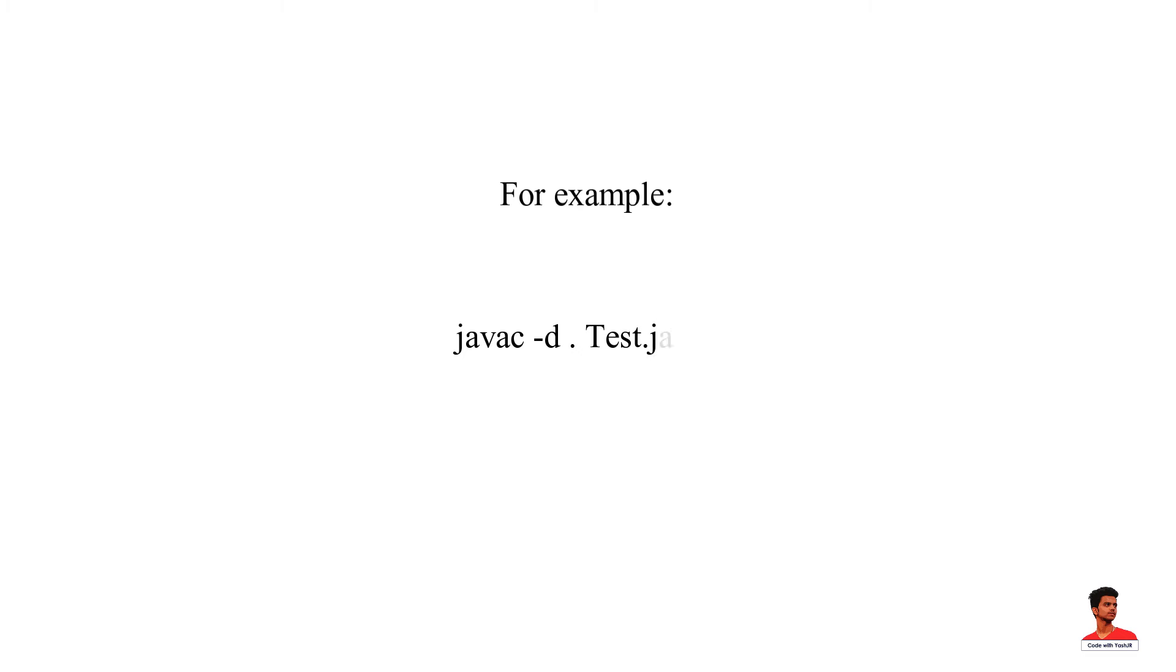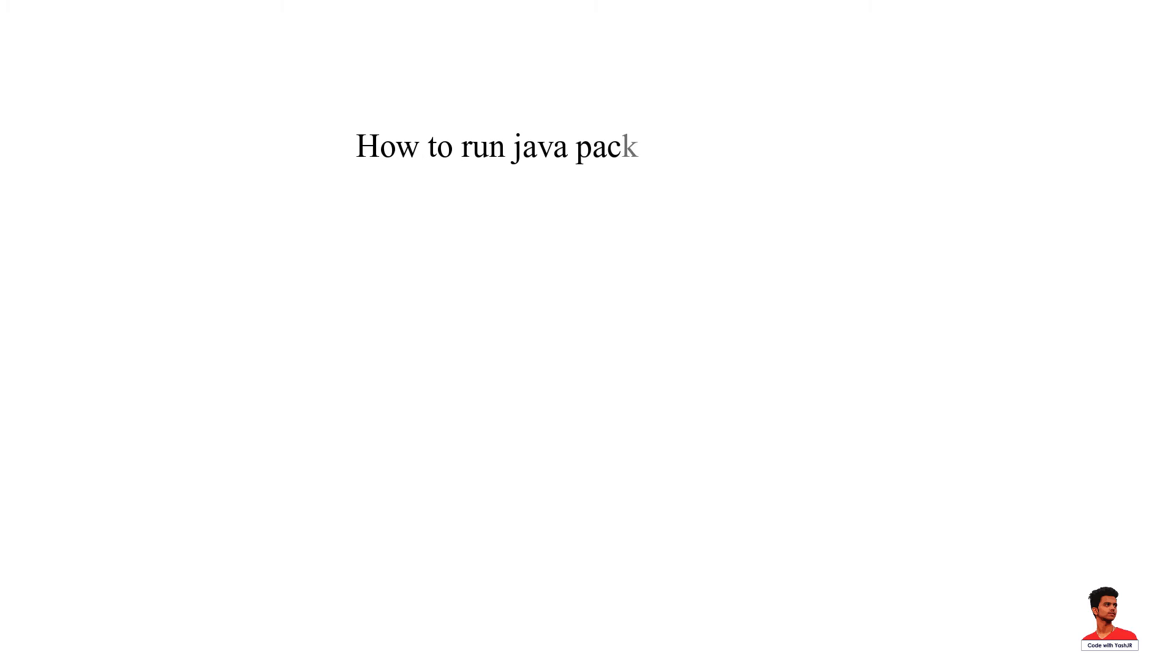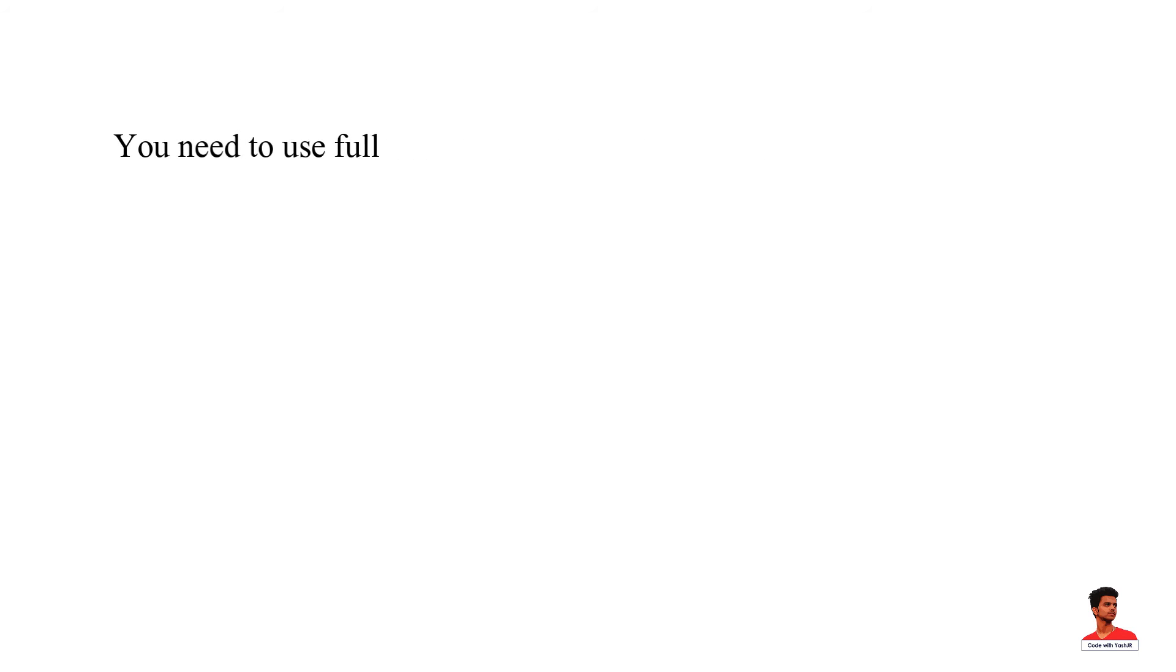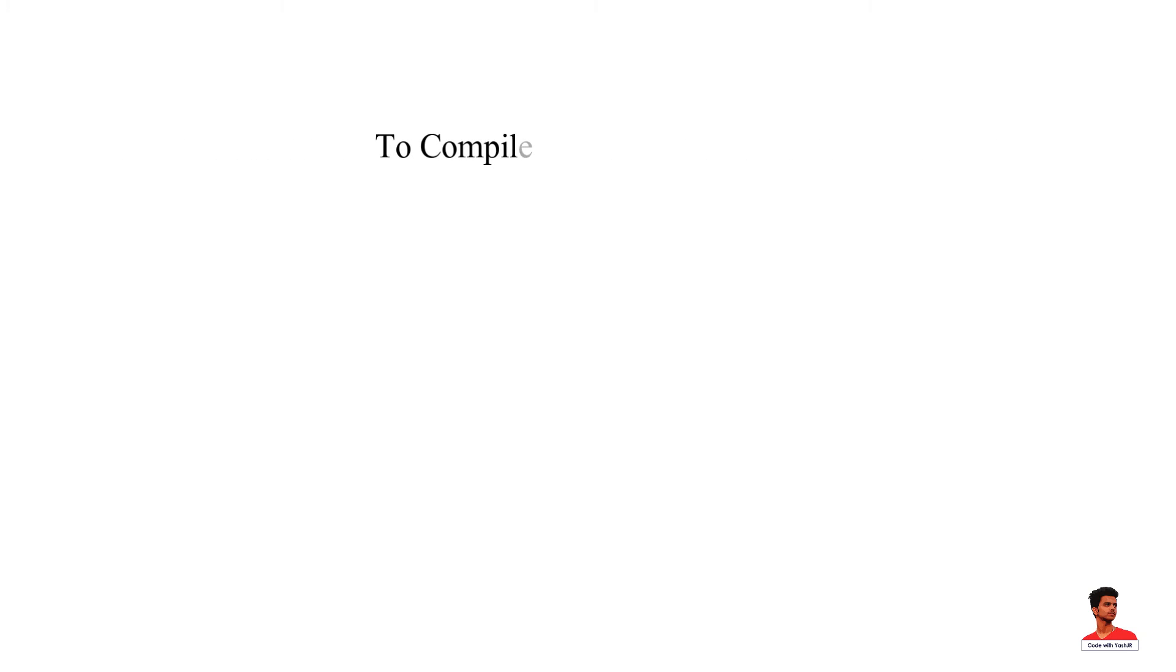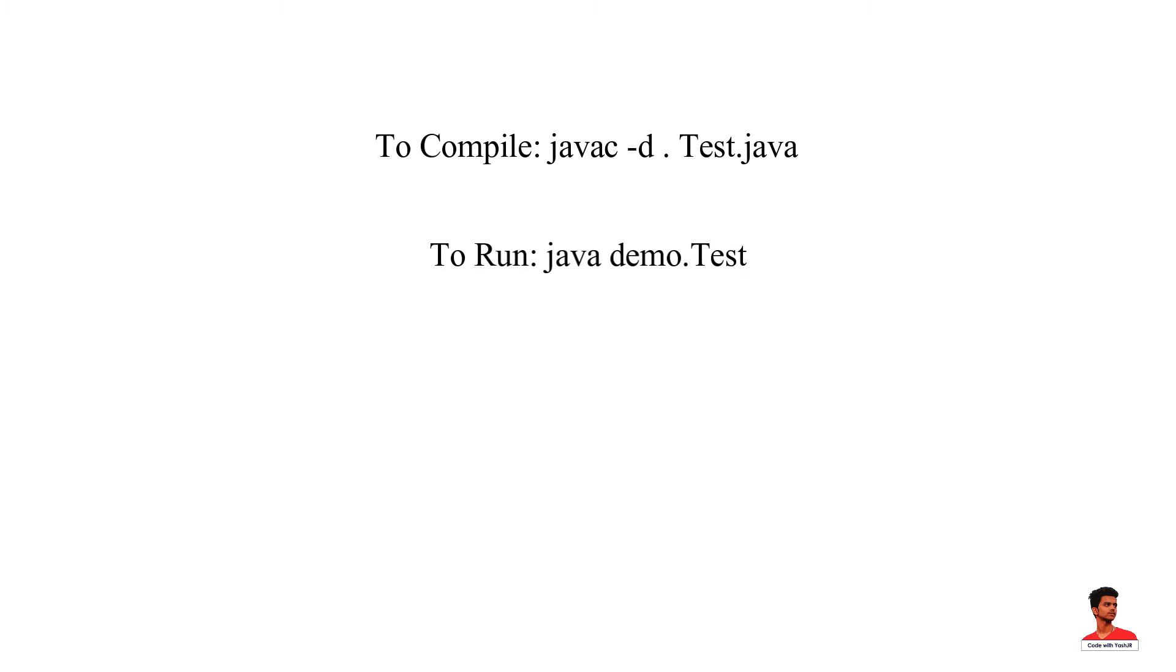The D switch specifies the destination where to put the generated class file. The D is a switch that tells the compiler where to put the class file.